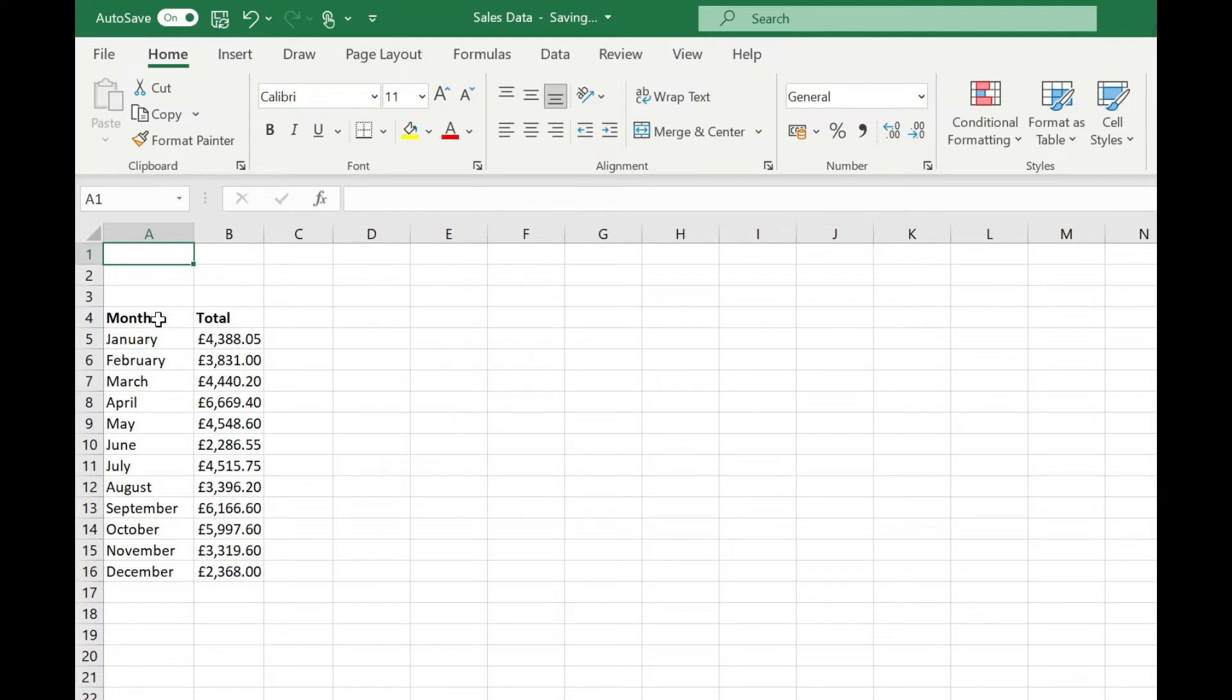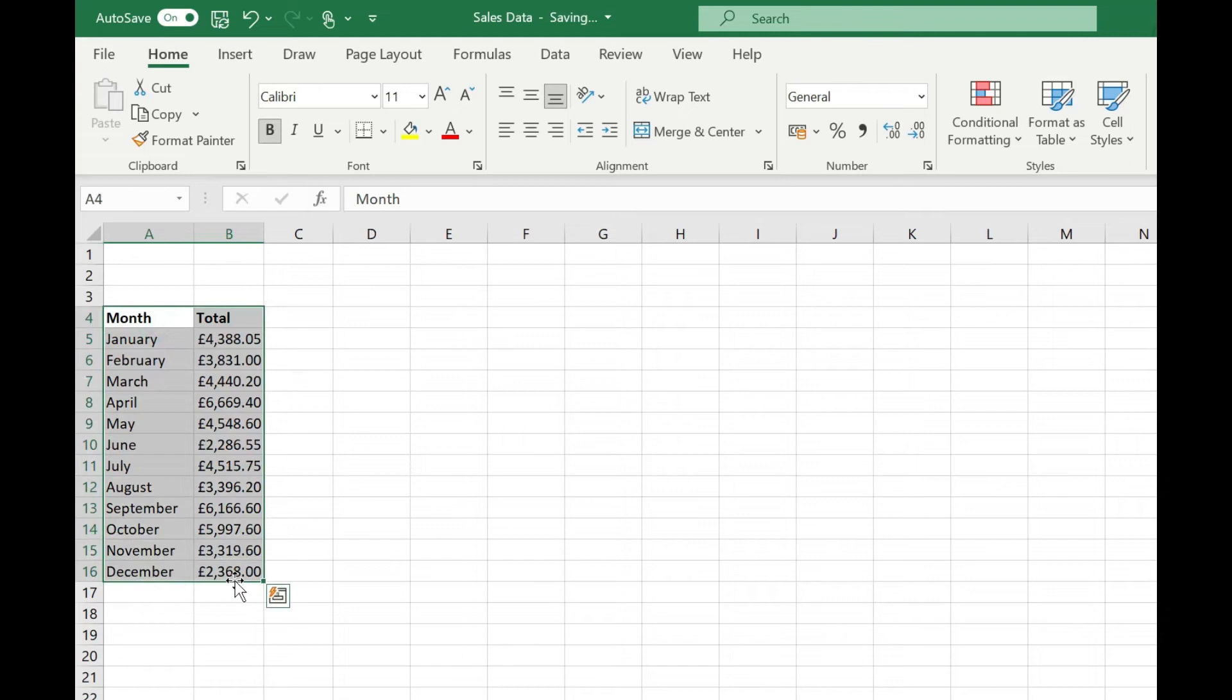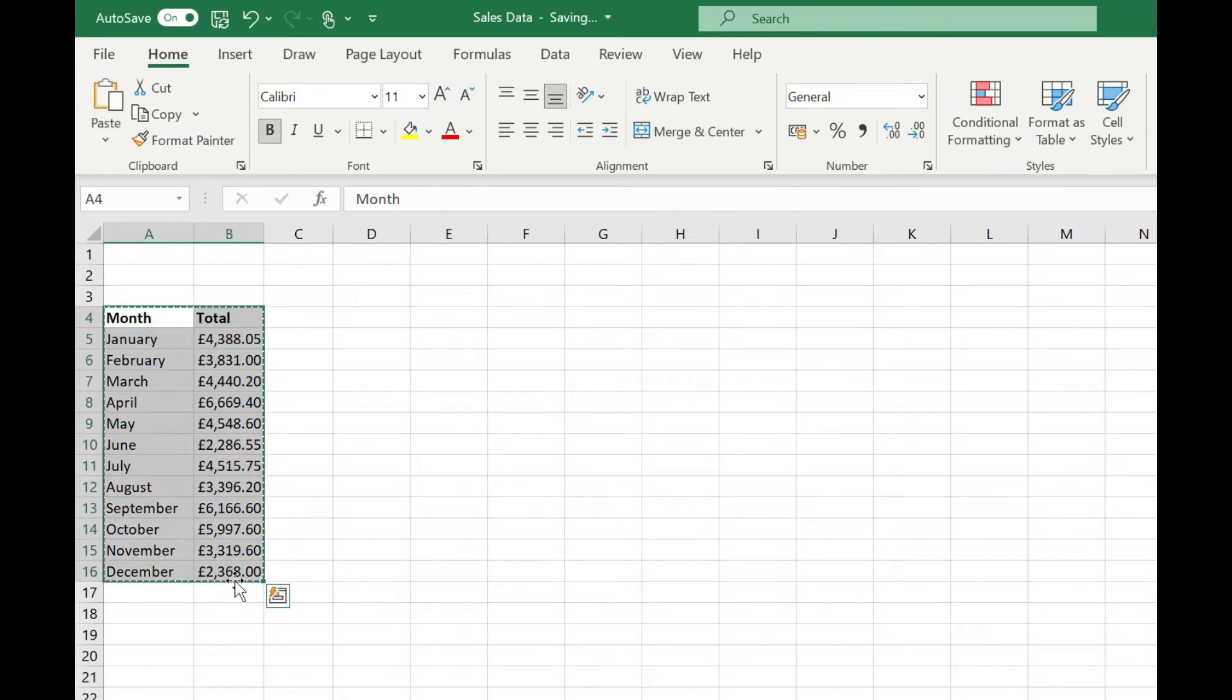All I need to do then is select my data, CTRL and C to copy, and then come up to where I want to paste it.